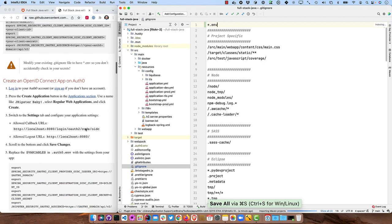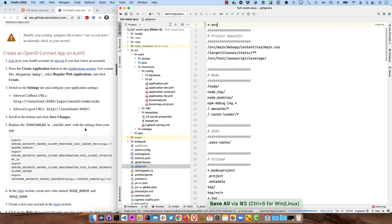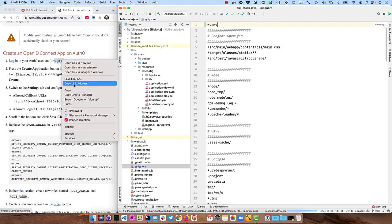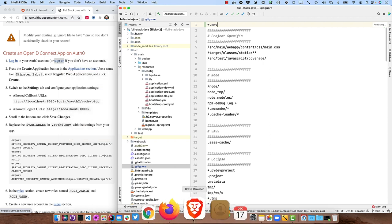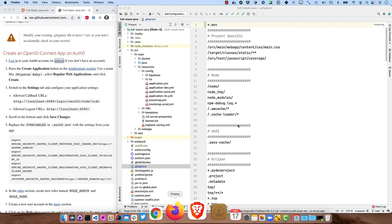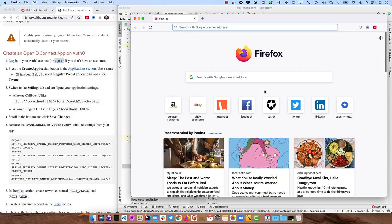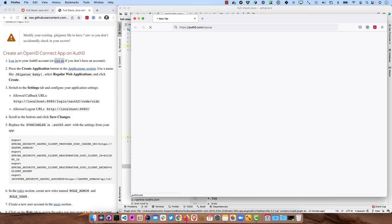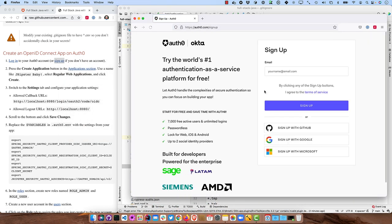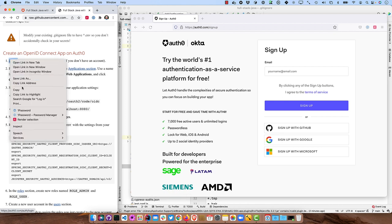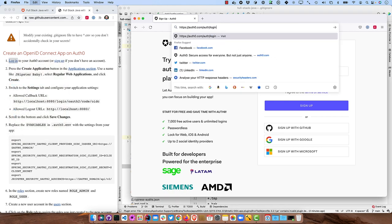And then log into your Auth0 account or sign up if you don't have one. So I'll do this in another browser. Open up Firefox here and go to sign up. If you don't have an Auth0 account, I already do. So I'm going to use login instead.